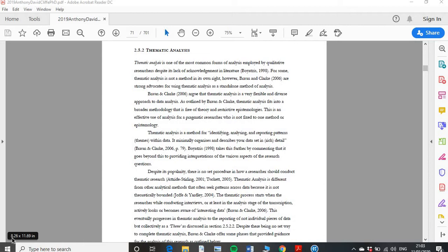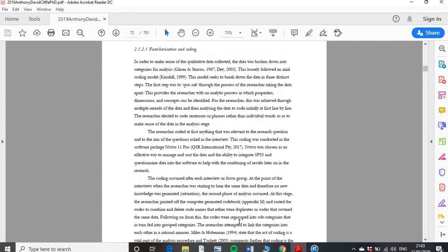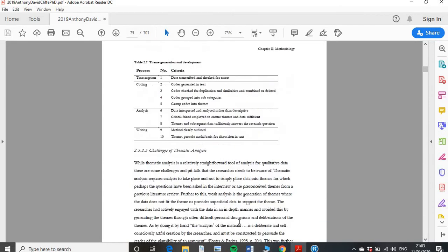Thematic analysis is a method simply for identifying, analysing, and reporting patterns — or as we call them in qualitative research, themes — within the data. It minimally organises and describes your data set in rich detail. I often follow Braun and Clark in their methods for thematic analysis. Whatever you decide to do, it's important you know what the methods are. Typically for thematic analysis there are certain steps — specifically ten steps.